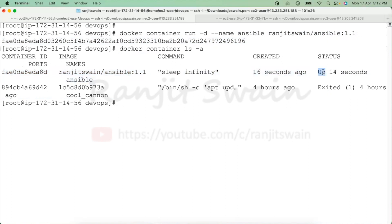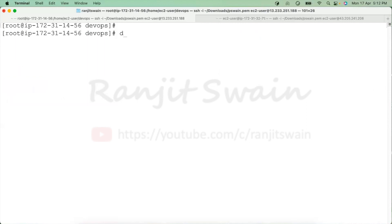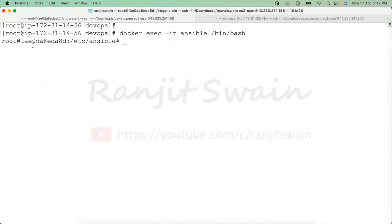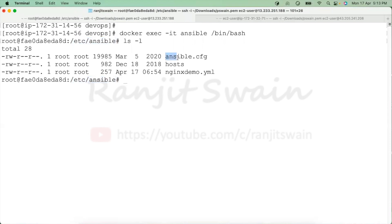Now let's connect to this container using 'docker exec -it' followed by the container name 'ansible' and the command '/bin/bash'. We're now inside the container. Notice that the working directory is '/etc/ansible' as we set. Running 'ls -l' shows the ansible.cfg and hosts files created as part of the Ansible installation, and we can also see the 'nginx_demo.yml' file copied from our local host.